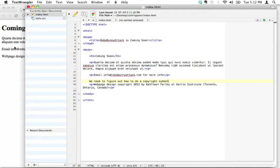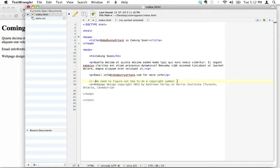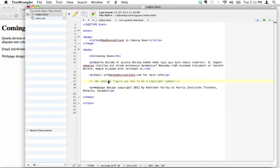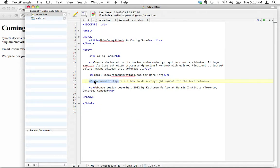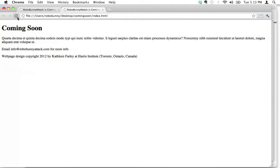The comment tag is one of those with no separate opening and closing pair. It starts with an open bracket, then an exclamation mark, then two dashes — and see how everything after this is grayed out, meaning the web browser is not going to pay attention to it. To close it, you go dash-dash then close bracket. So I've added a comment that says 'We need to figure out how to do a copyright symbol for the text below.' I can save that and it will not show up in my web browser — it's just a note for myself.